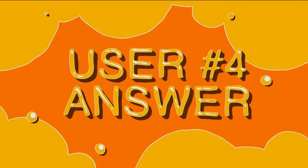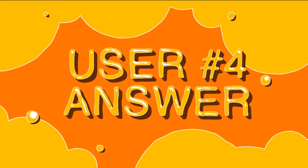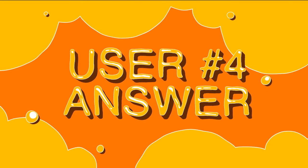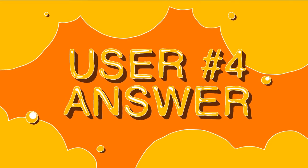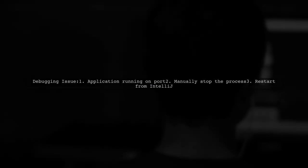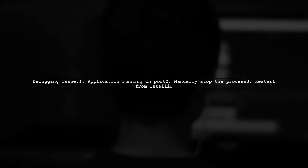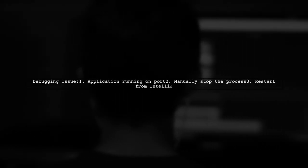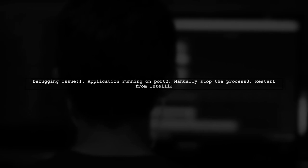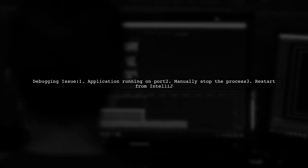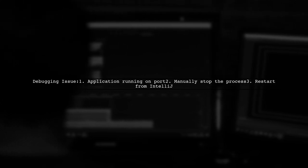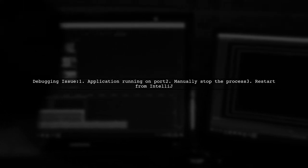Let's now look at another user-suggested answer. The issue was that the Go application was already running on that port. To fix it, I had to manually stop the process before restarting it from IntelliJ.